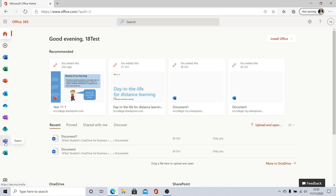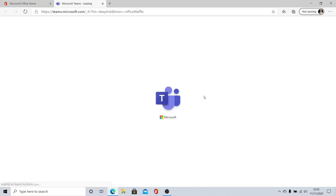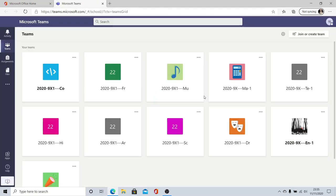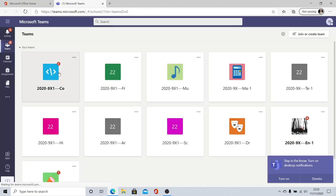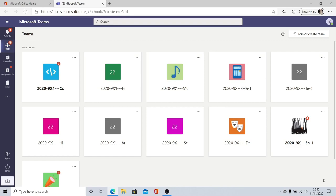Crucially today though we want to look at Teams so we want to find the purple app near the bottom with a little white T on it. Clicking Teams it takes a couple of seconds to load but when it does load up what you should see is a sequence of squares each one representing a class that you are a member of. Normally as well you'll get this little pop-up box it's fine to dismiss it.